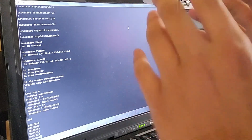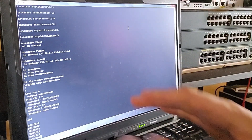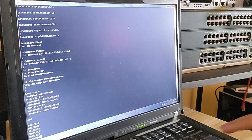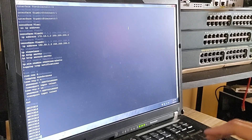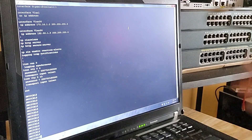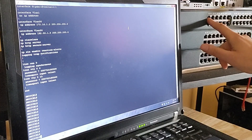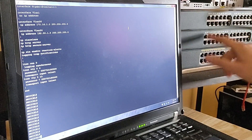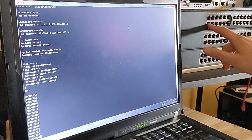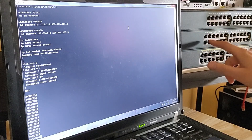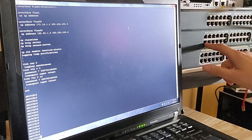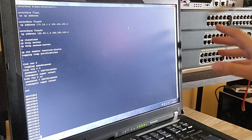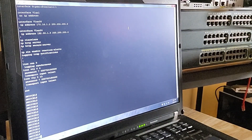Hey everyone, welcome back to the channel. In today's video I'll be showing you how to configure EtherChannel. Before I explain what that is, let's first connect our wires. I'll be connecting Fast Ethernet 0/1 on Switch 1 to Fast Ethernet 0/1 on Switch 2, then I'll do the same for Fast Ethernet 0/2 on both switches. Let me grab my wires and start the connection.